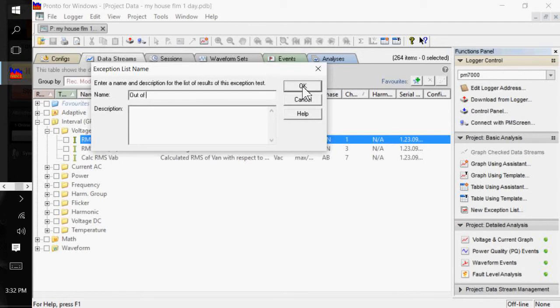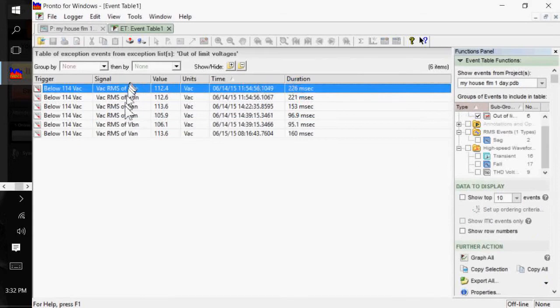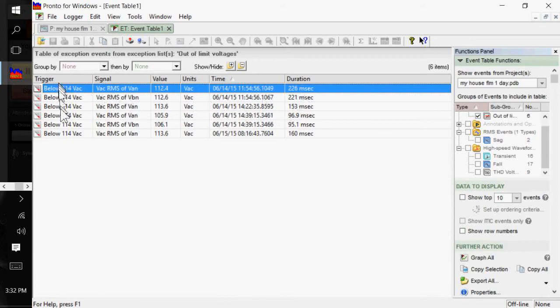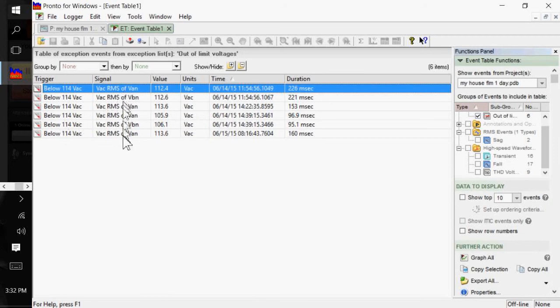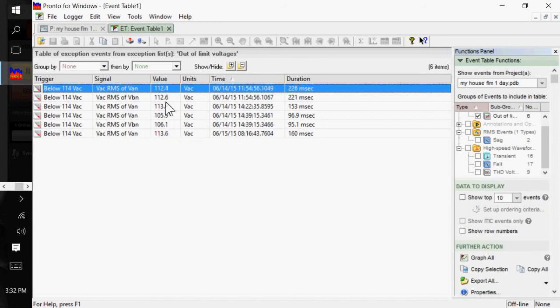And I'm just going to put, hello, limit, voltages. And you can add descriptions in here if you'd like. And we can click OK. And there's the six times that my voltage went out of my tolerances. And you can hover over them and it will give you some information about that particular event. But you see they're all triggers below 114 volts. The signal that was collected, and they're both A and B phase, or L1 and L2. The absolute maximum or minimum of that event, the time and the duration.